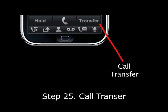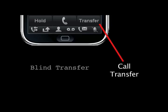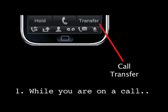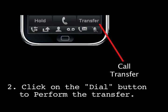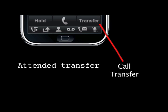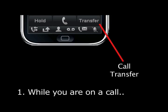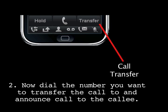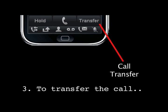Step 25. The 3CX phone makes it easy to transfer calls. You can choose between blind transfer and attended transfer. Blind Transfer: 1. While you are on a call, click on the transfer button and enter the number you want to transfer the call to. 2. Click on the dial button (the green button) to perform the transfer. Attended Transfer: 1. While you are on a call, click on Line 2, which will automatically put the call on hold. 2. Now dial the number you want to transfer the call to and announce the call to the callee. 3. To transfer the call, click the transfer button followed by the Line 1 button, which will be flashing. The call will be transferred.